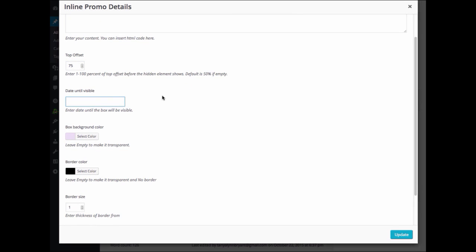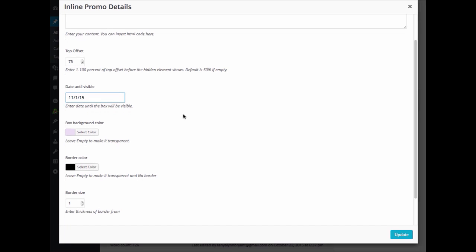In the Date Until Visible field, we'll enter the date that you would like the promo text visible until. For example, if we enter November 1, 2015, the InlinePromo text will stop displaying on that date and beyond. If you leave it blank, then your promo text will always display.